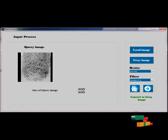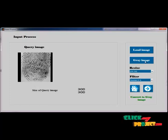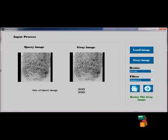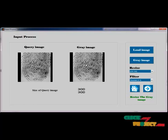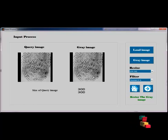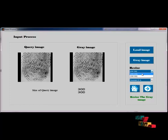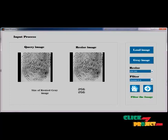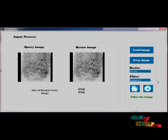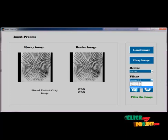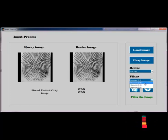The query image is not RGB, so we convert it to grey by selecting the grey image button. Now it shows the grey image for the query image. Then we resize the grey image by selecting the resize button. Two choices are available and we select 250x256. The grey image size is now changed. Then we filter the grey image by selecting the filter process — there are three options, and I select the 3x3 filter.